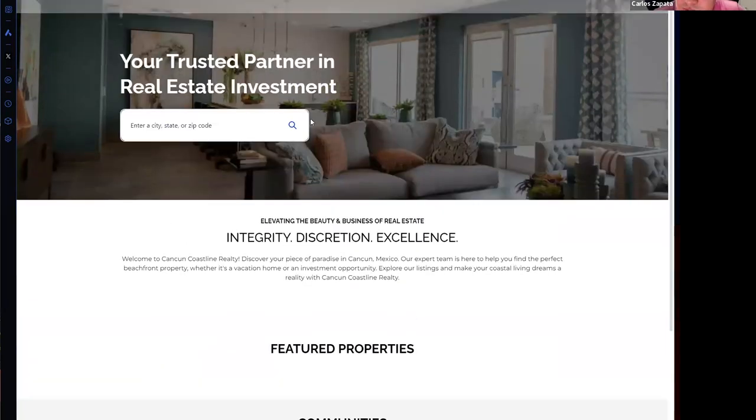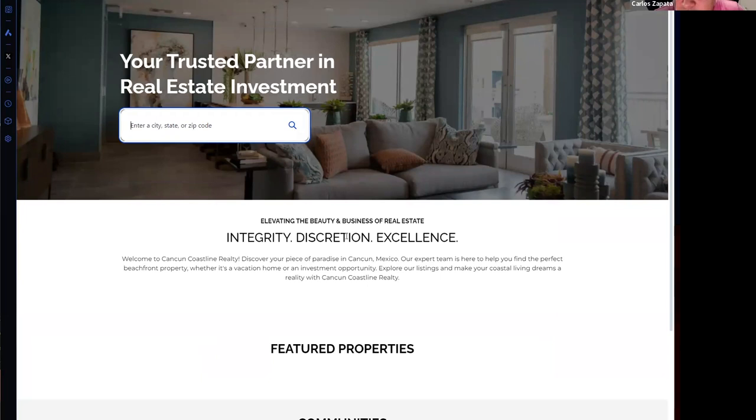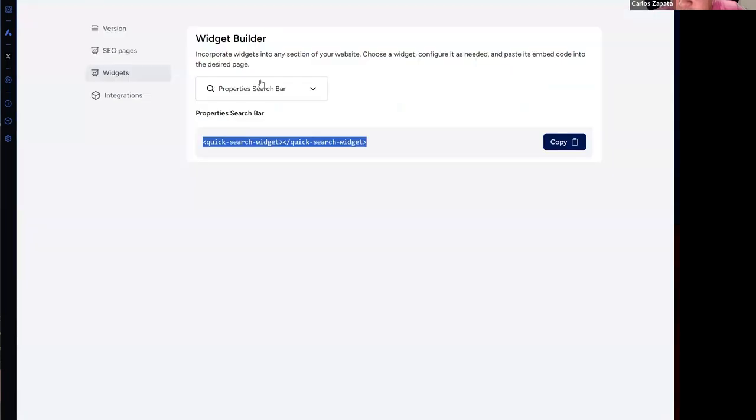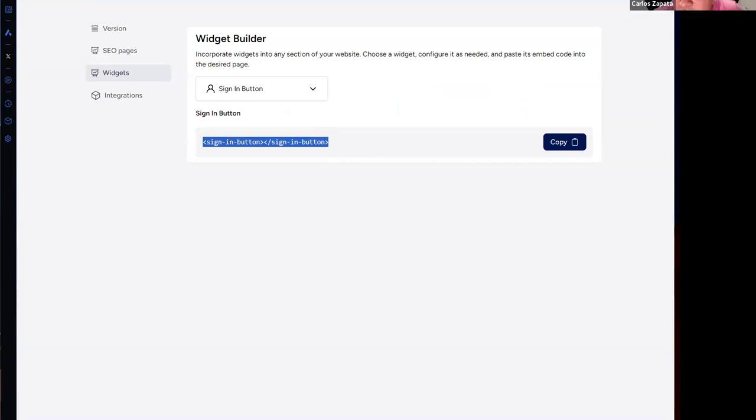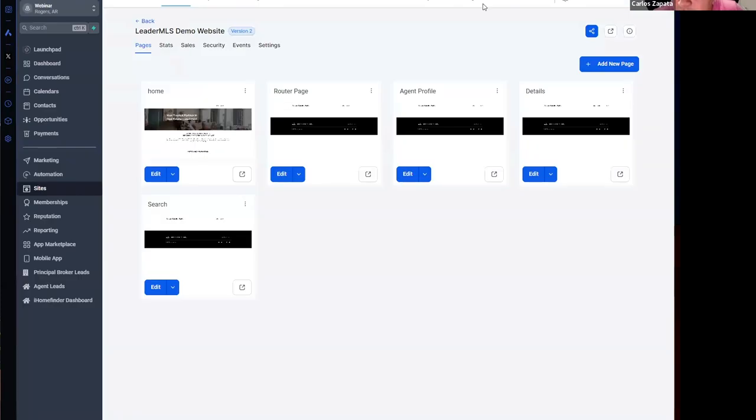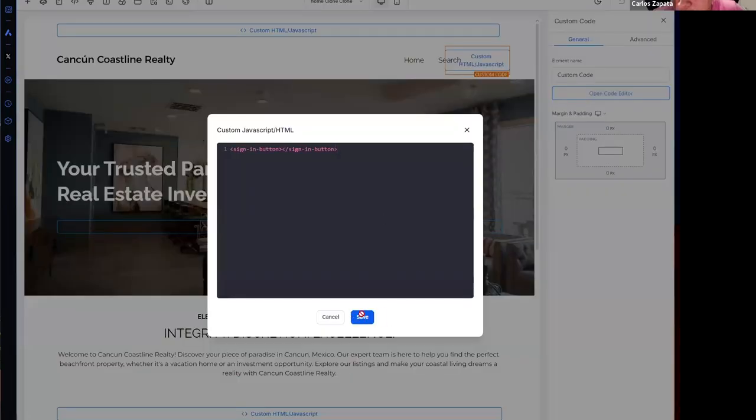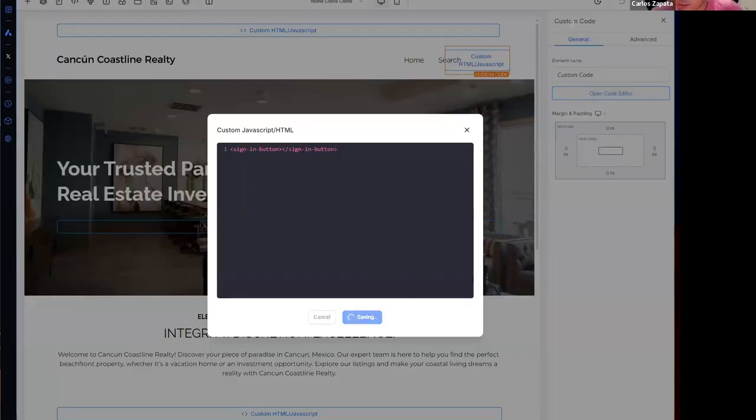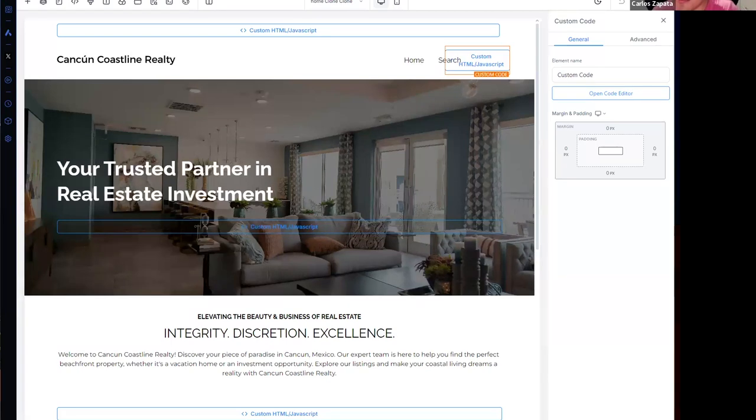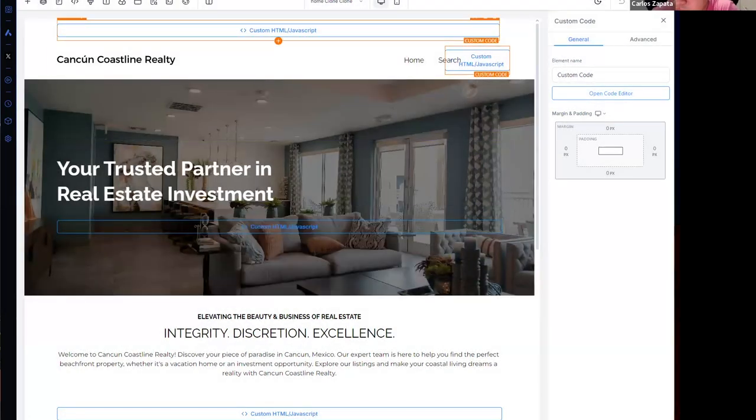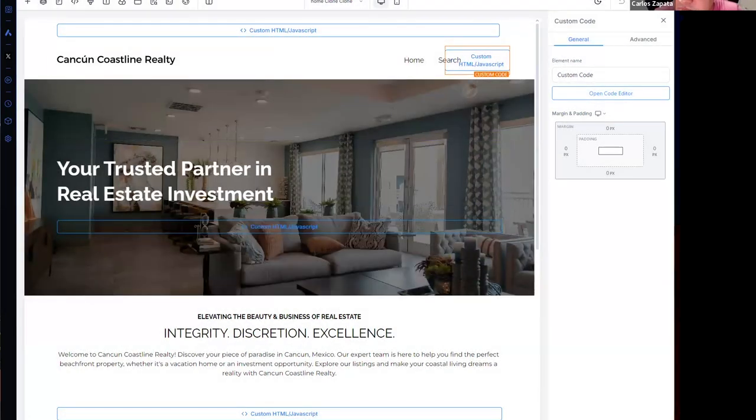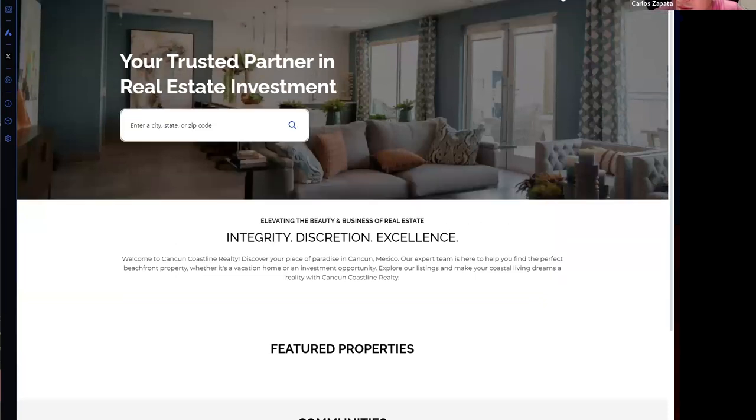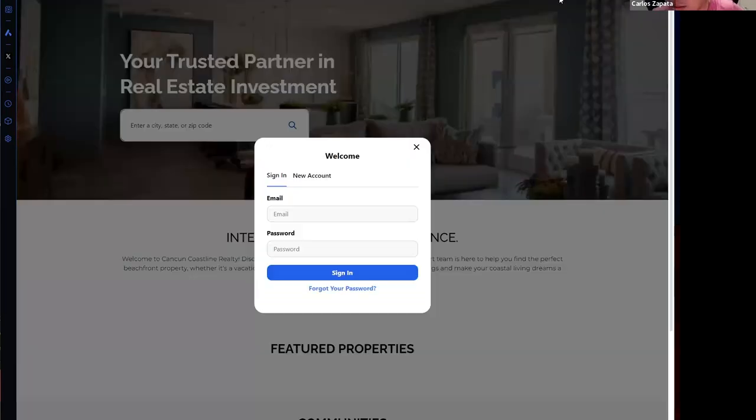And that's it. I have a search widget right on my High Level website, and that works also with carousel widgets and a sign-in button. Let me create a sign-in button, going to widgets and then sign-in button, copy this code and paste it here.